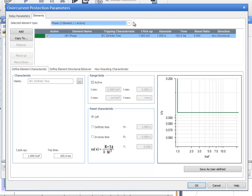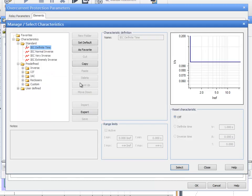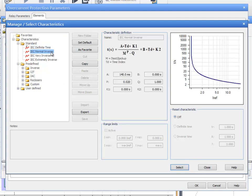Add the element type of your choice and configure the settings on the Define Element Characteristics tab. Click on the Browse button to get access to a list of standard predefined and user-defined characteristics. Among others, you can use Define Time or Inverse Characteristics and adjust the parameters at your convenience.